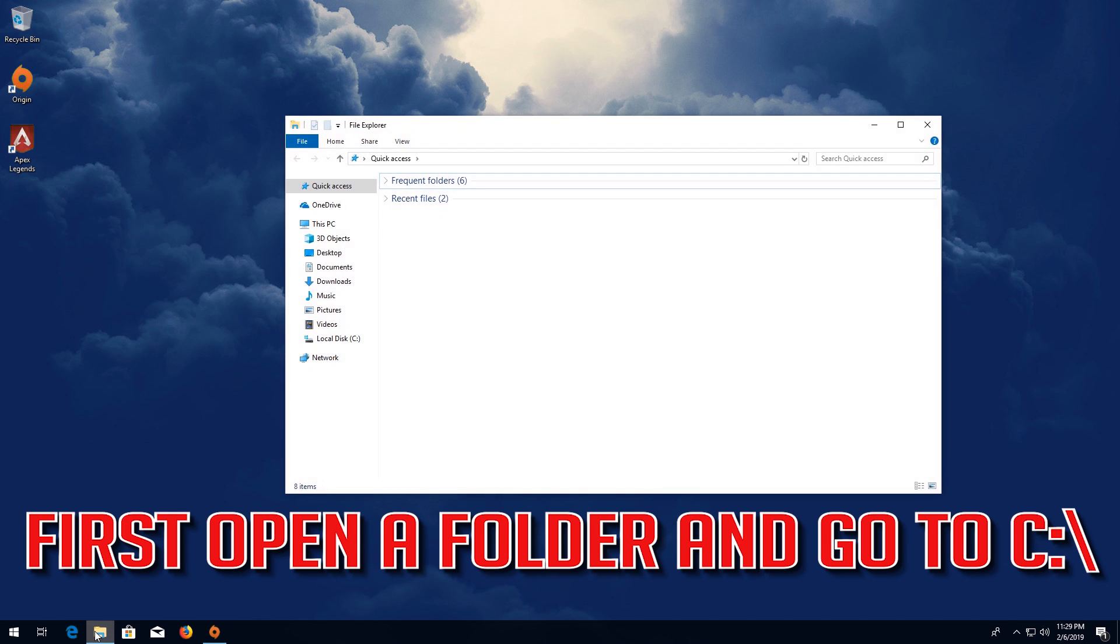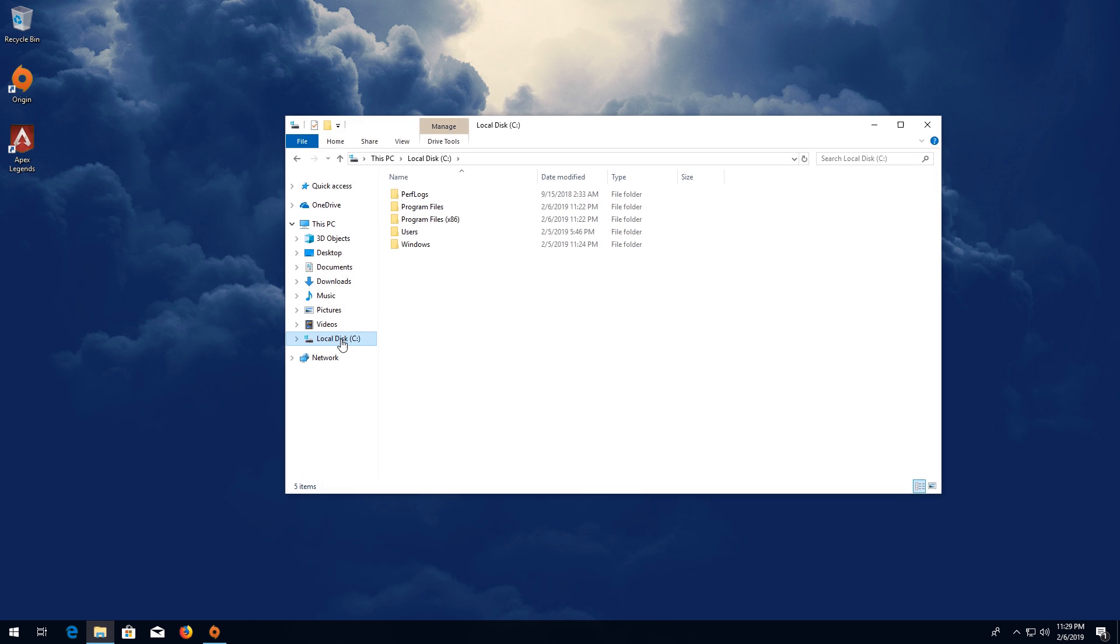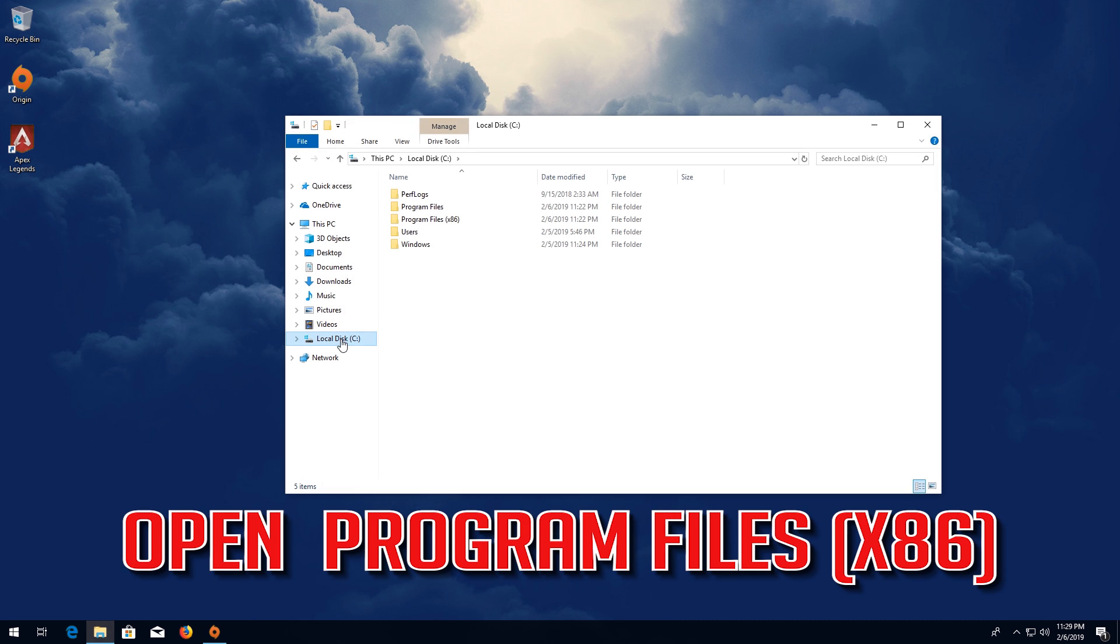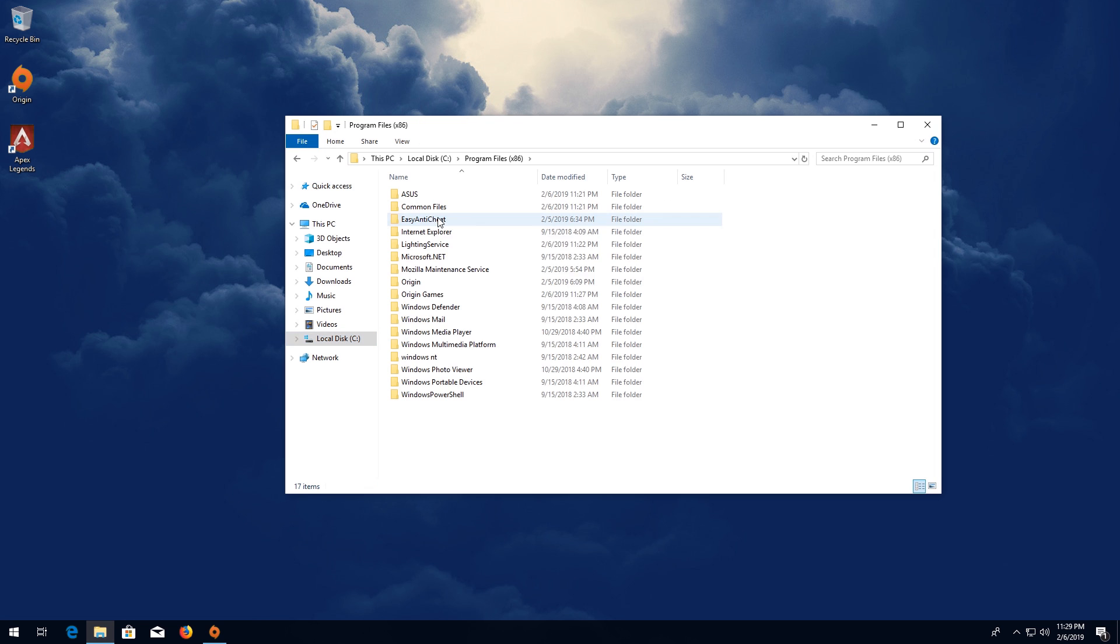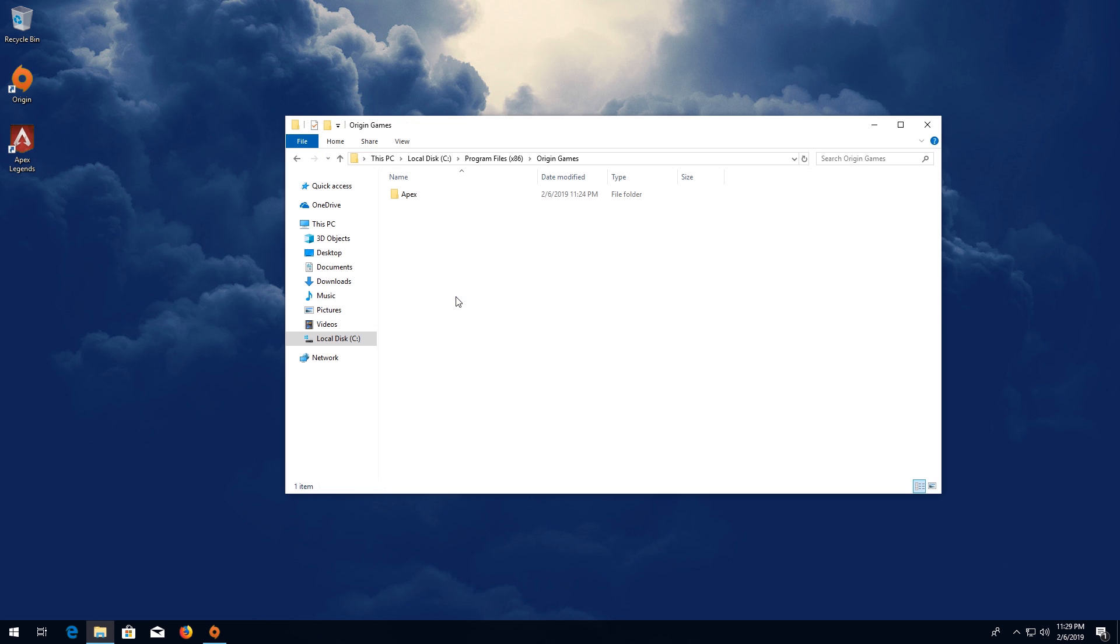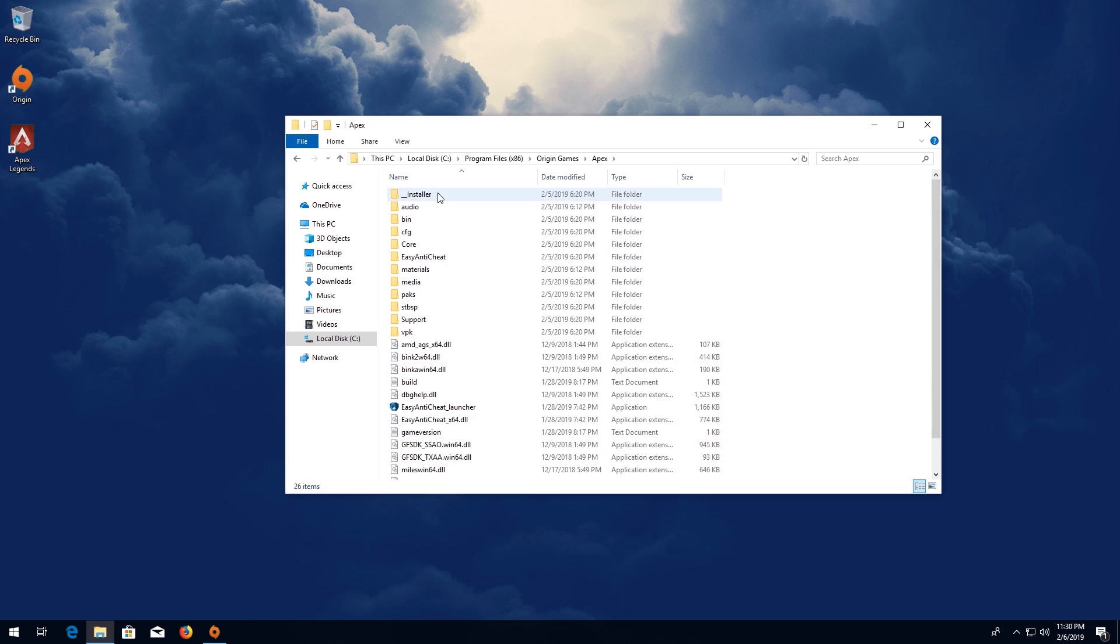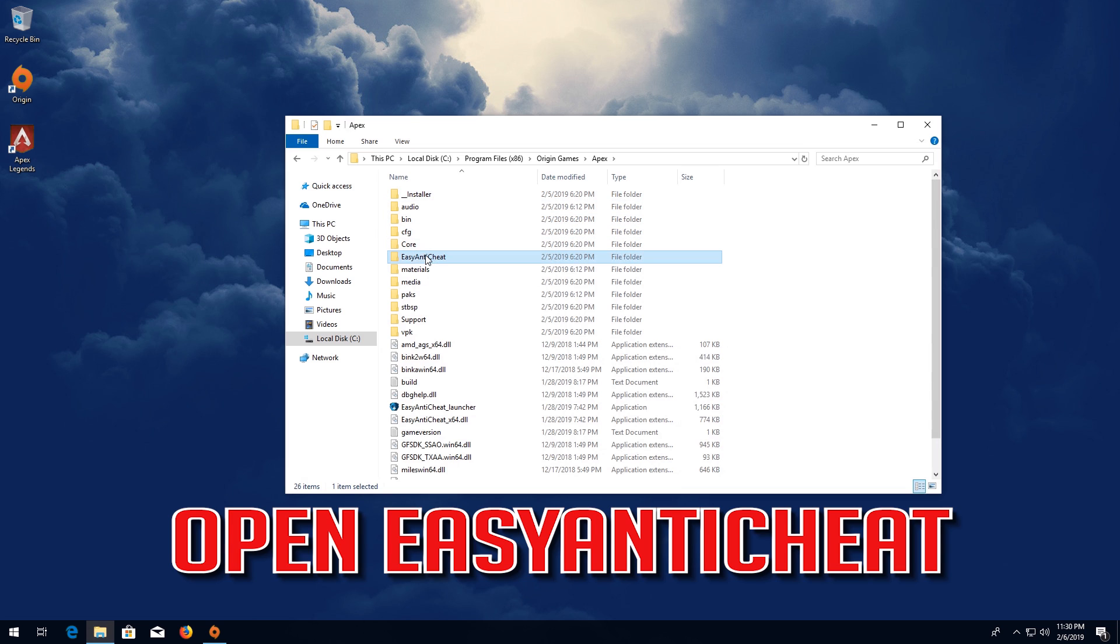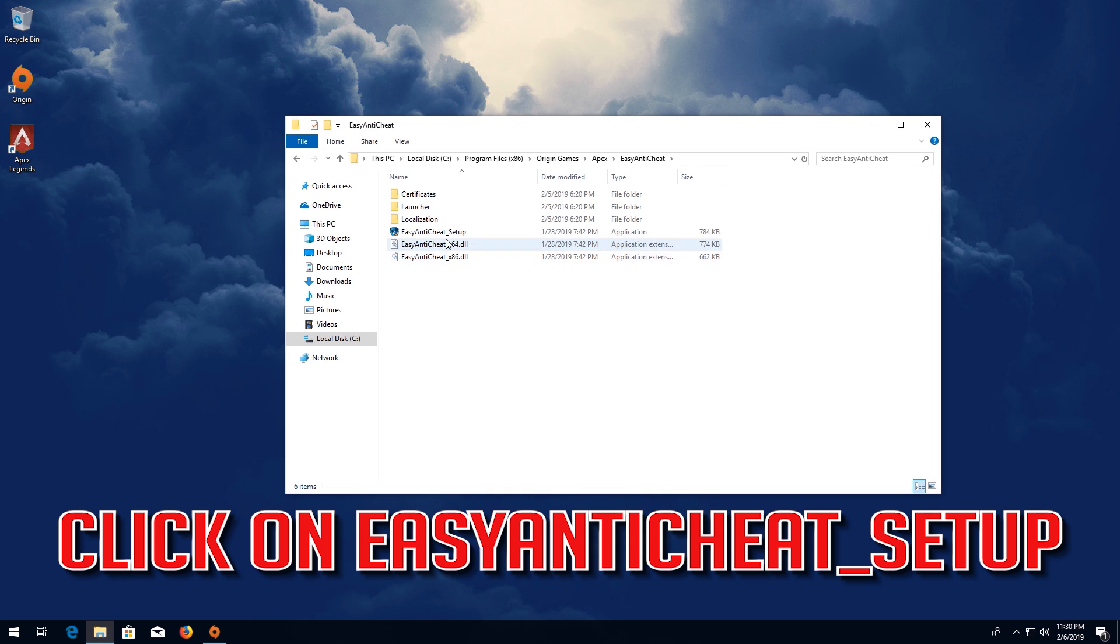First, open a folder and go to C drive. Open Program Files x86, then Origin Games. Open your Apex folder, then Easy Anti Cheat. Click on Easy Anti Cheat Setup.